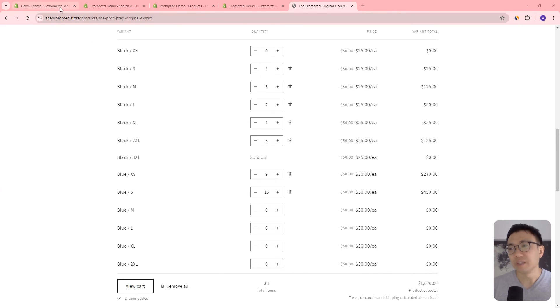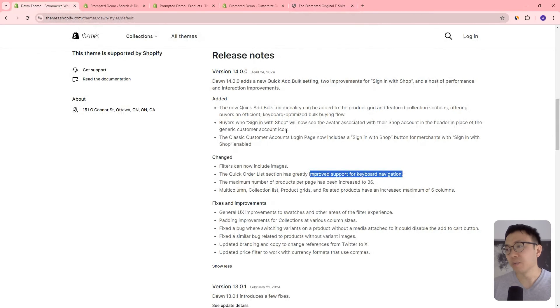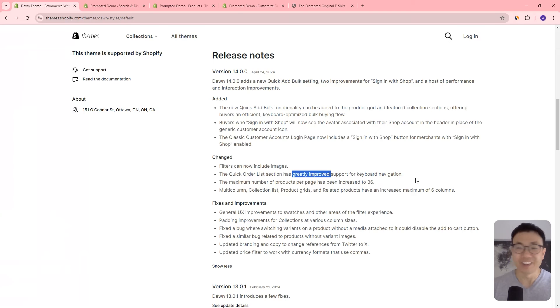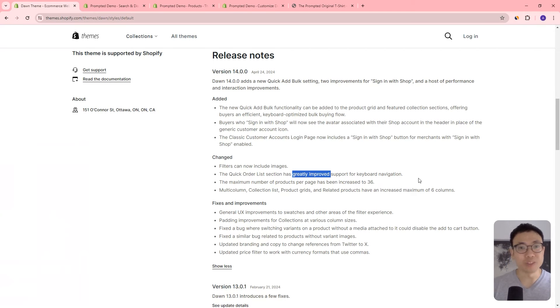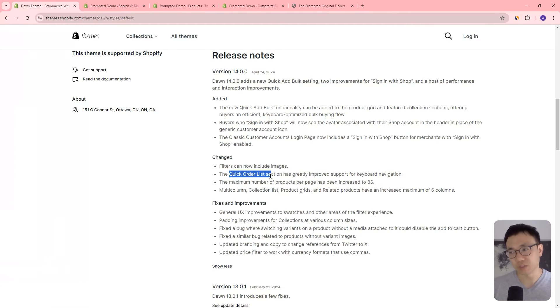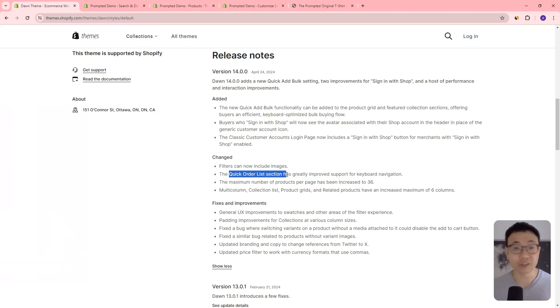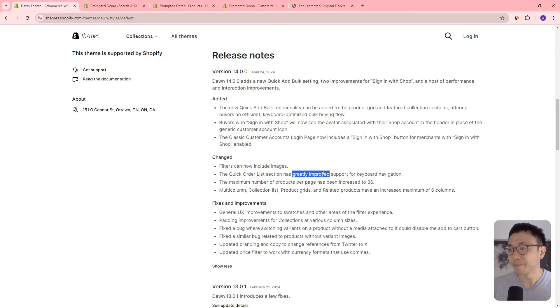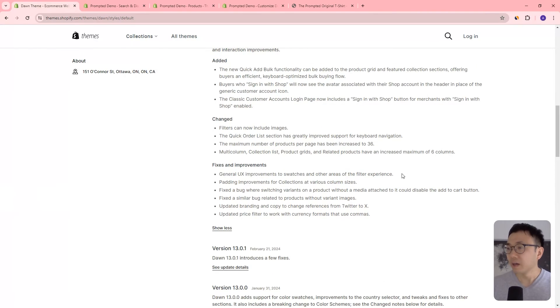Especially when they say it's greatly improved. I don't really know what they mean by that. But I'm sure one of you probably has seen something a little bit more on what has changed on that. I personally haven't used the quick order list too much. So if you know what they're talking about here, just let me know in the comments. I'm really curious what they mean by greatly improved there.